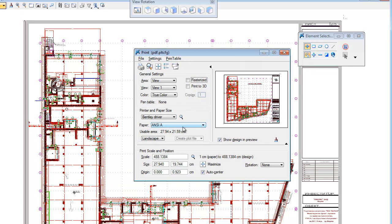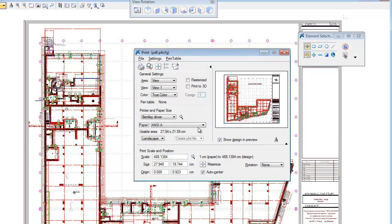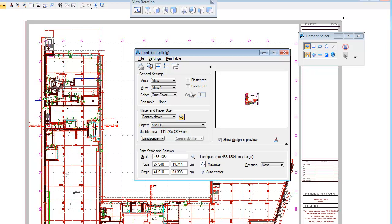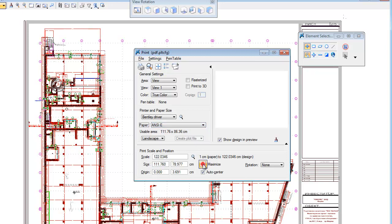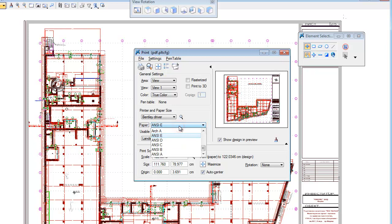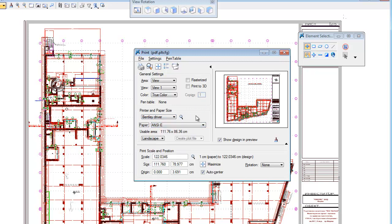Choose the paper. Usually I choose the large paper from here, which is ANSI E. This is the large paper size for your document, and you can have better view than other lists. For example, if I choose ANSI E, you can see that my scale on the project will fit.